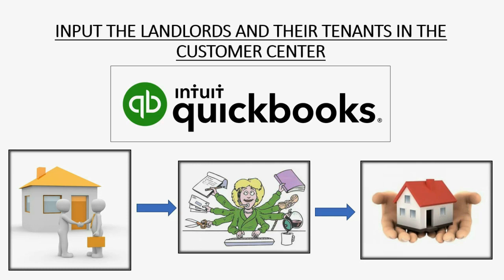Input the Landlords and Their Tenants in the Customer Center.